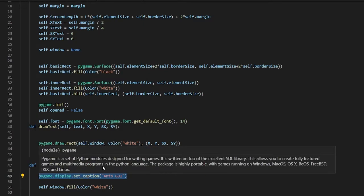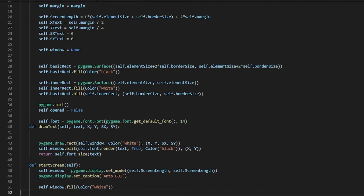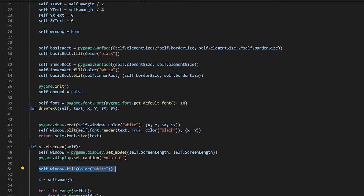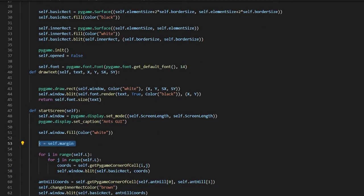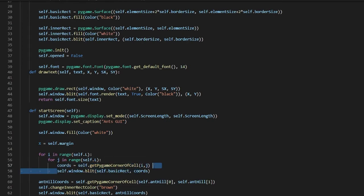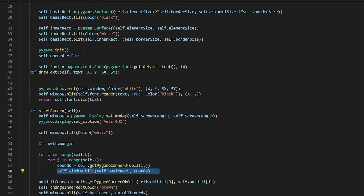We're going to fill the pygame display with a white screen. Then x is the margin we set, and we get the corner of each cell for i and j in range self.l, and blit that. For the anthill coordinates, we get the corner of the cell using an array and change the inner rectangle color to brown, then blit the brown color to the screen. For food, it's the same thing but green instead of brown.